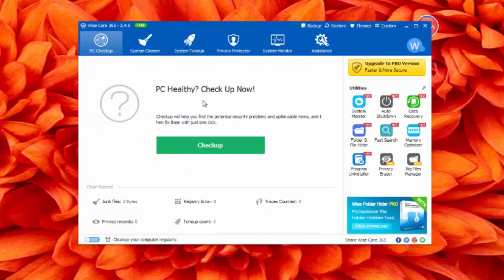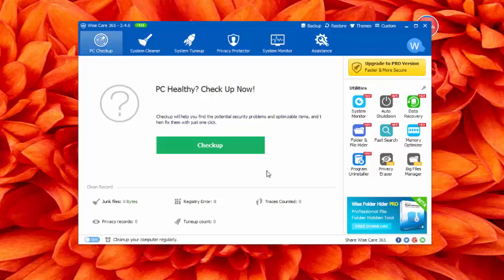But you can easily find a registration key legally to activate the paid version of WISE Care 365 through any promo offer.